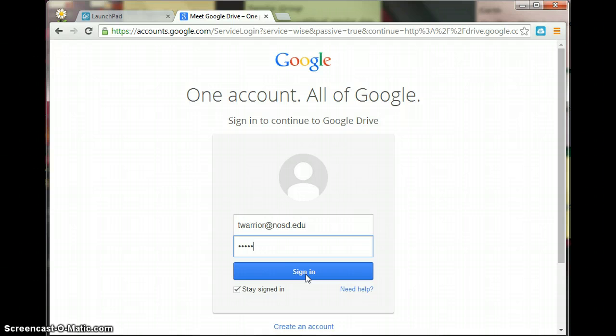Then Launchpad should remember your login and your password and then you will have Google Drive all set and ready to go.